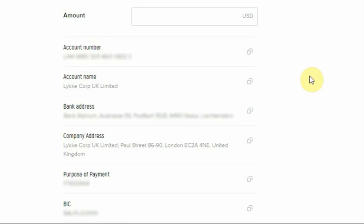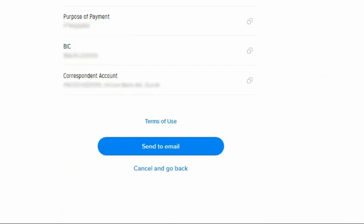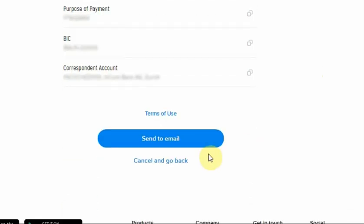Furthermore, you may also send the bank account details to your email. To proceed, fill in the amount you would like to deposit, scroll down and click the Send to Email button.